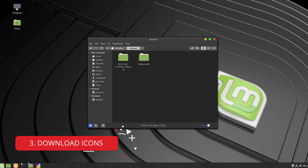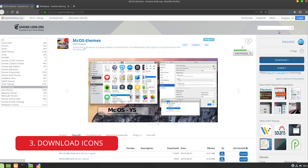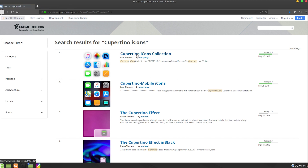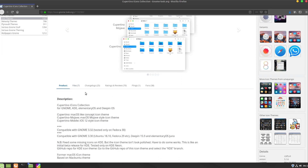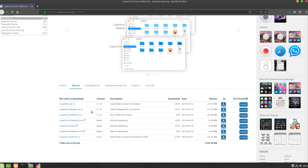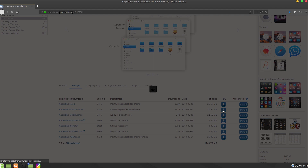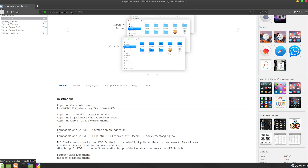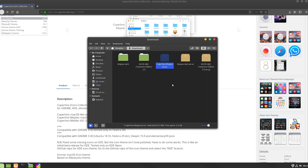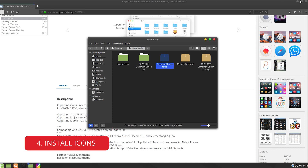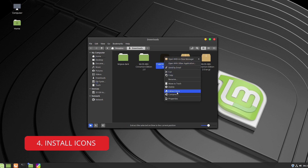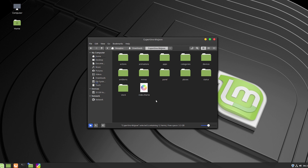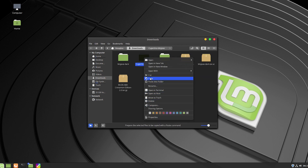The next thing is icons. Let's download the Cupertino icons — you can search here or I'll put a link in the description. Go to the file section and download them; it's about 21 megabytes. After downloading, open the file location and we'll repeat the procedure, except this time we put the files in a different location.